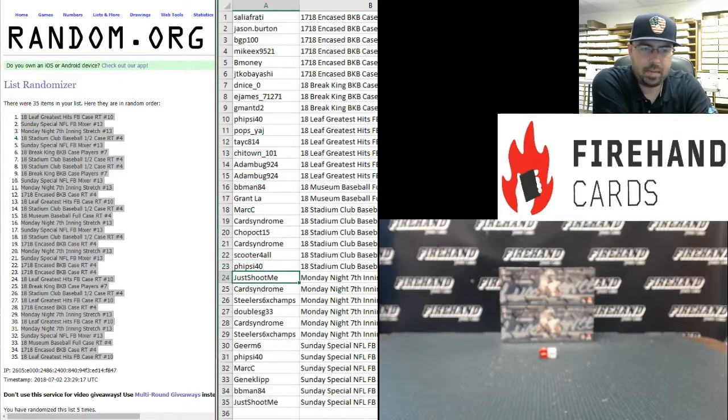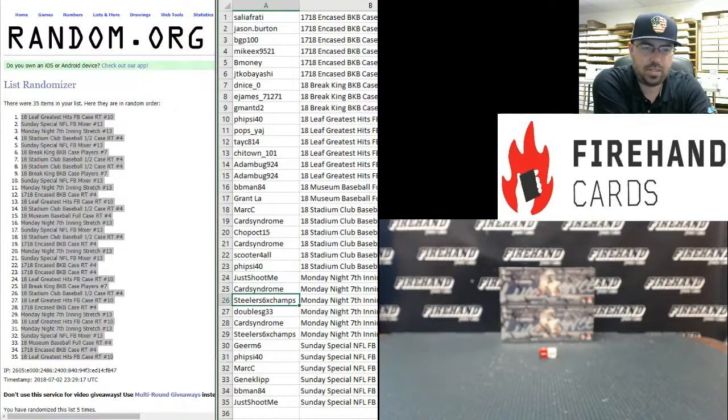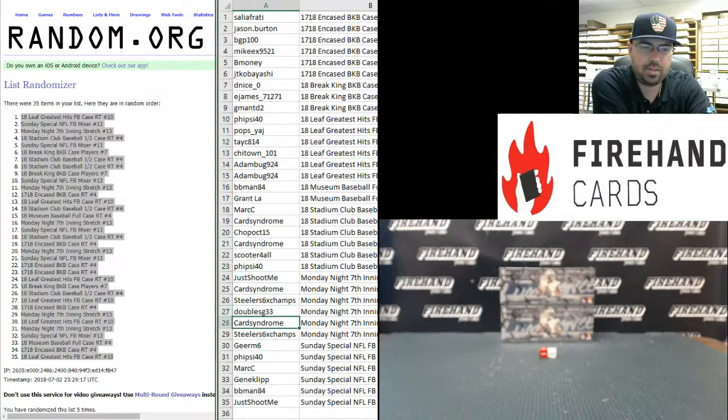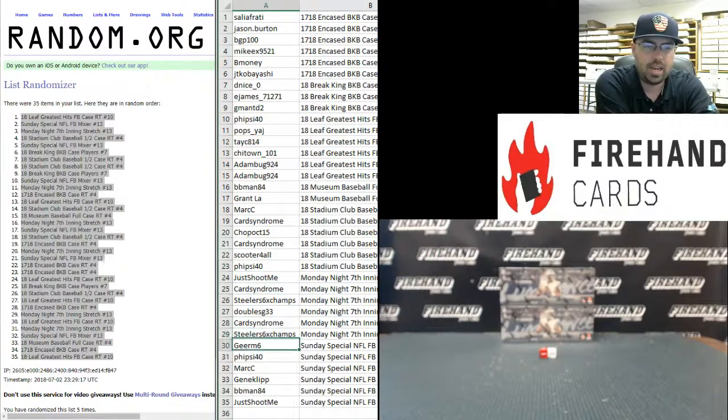In the Monday night 7th inning stretch: Just Shoot Me, Card Syndrome, Steeler 6-Time Champs, Double G33, Card Syndrome, and Steeler 6-Time Champs.